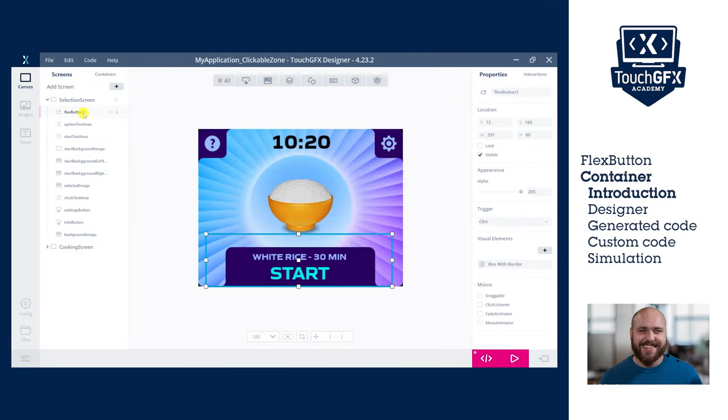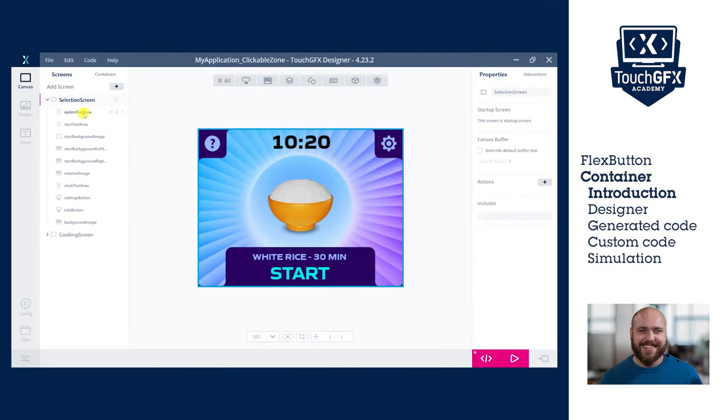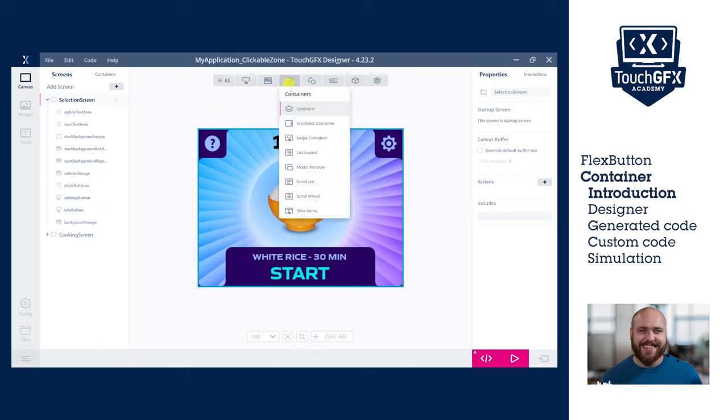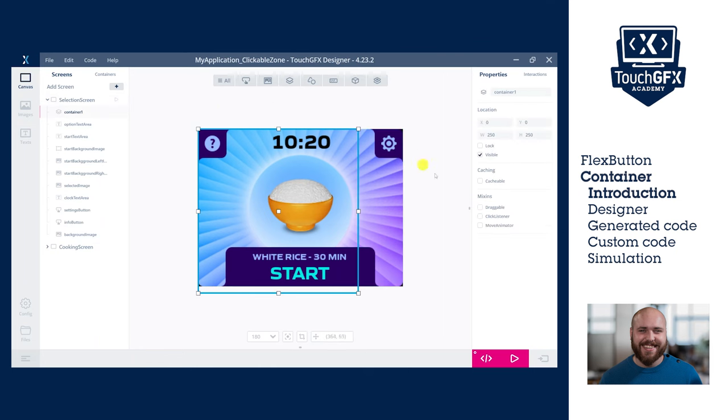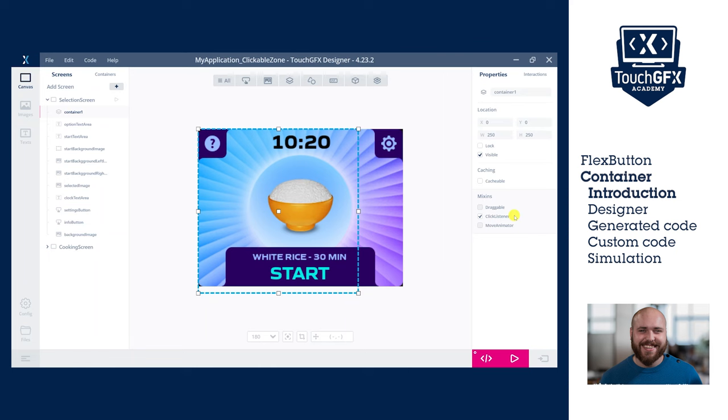Instead of the flex button widget, the second option you could use to make a part of your display clickable would be the container widget and the click listener mixin. This is a more advanced option requiring custom actions and user code, which we will not dive into in this video, but you can find articles and tutorials in the TouchGFX online documentation. The solution is more appropriate if you intend on having a more complex action triggered by the user clicking on the display rather than a simple change screen like in this demo.